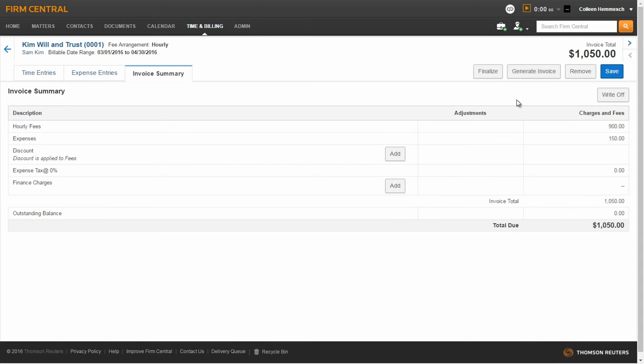To return to the pre-bill sub-tab, click the back arrow.